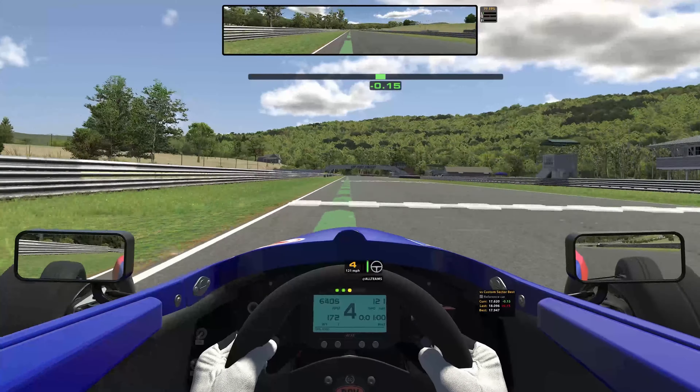Before we delve into the intricacies of passing other cars, there is one rule that must be followed in all forms of motorsport. No matter what series, track, or car that you're driving, it is the responsibility of the overtaking driver — meaning the car that is attempting to execute the pass — to make sure that the pass is made cleanly and incident-free.